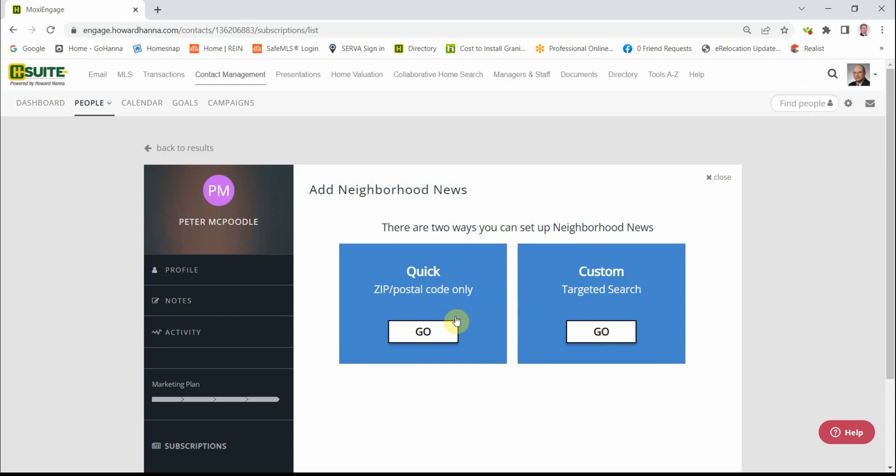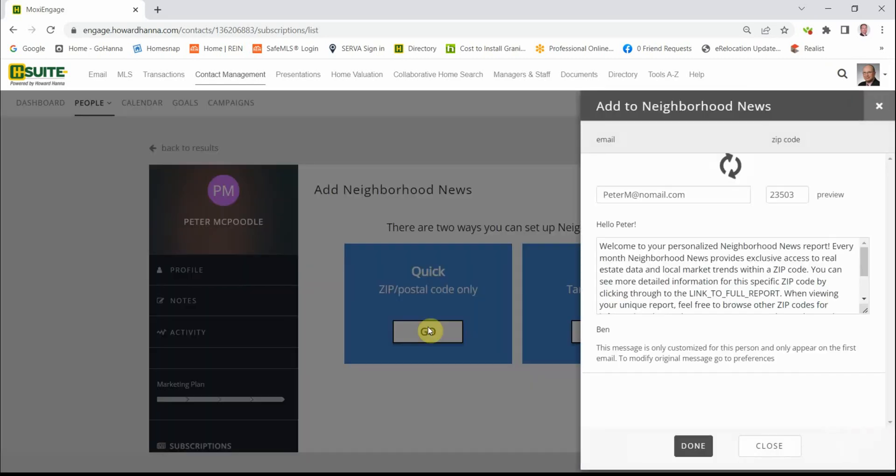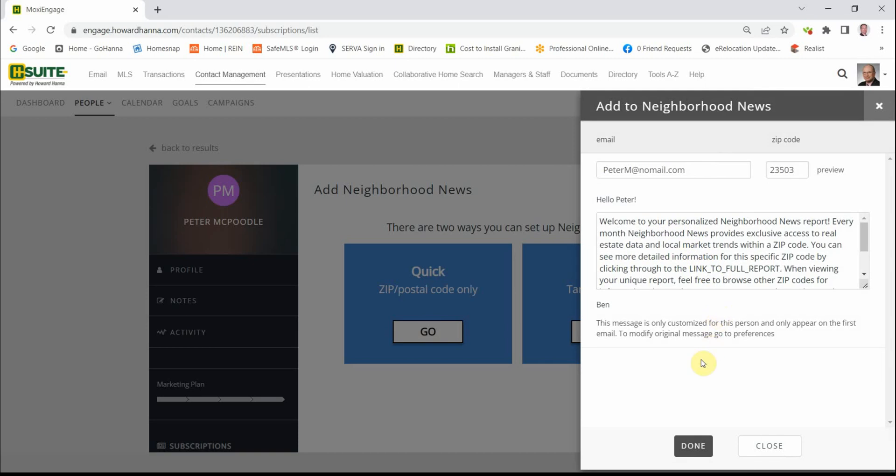Let's go over here first. When we click Go, this is the message that they will receive. All you need to do is click Done. And it's going to focus on this zip code that we added for that contact.